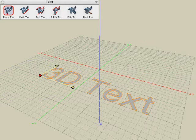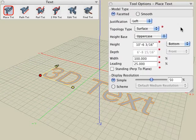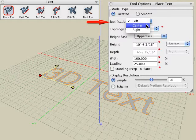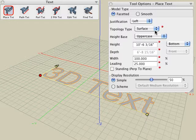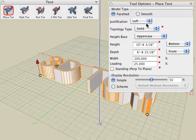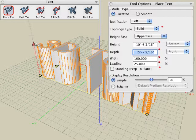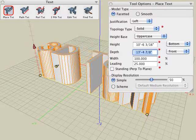If we look at the tool options palette, we can see there are additional parameters that we can modify. For example, we can modify the justification to be left, right, or center of our click point location. We can change it from a surface to a solid object, and when we change it to a solid, we get an additional depth parameter to control the depth of that 3D text.